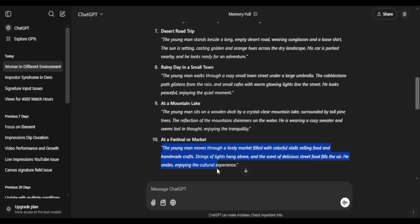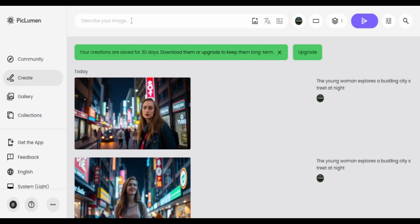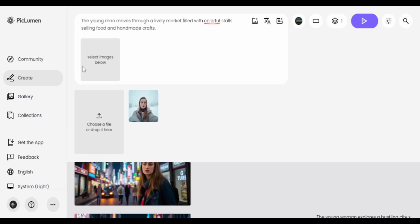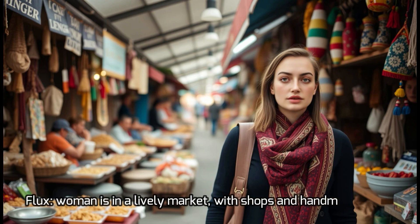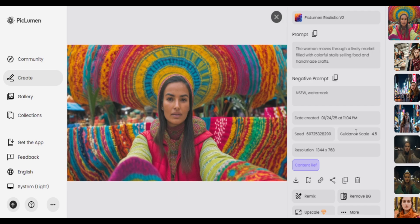The next prompt is 'woman in a lively market with shops and handmade crafts.' Flux does a good job keeping face consistency and does show a market with many ingredients in the background — they all look kinda similar, but still not a bad generation. Comparing with Pickleman, I don't know what it did — the prompt was not followed at all. Let me know what you guys think in the comments.